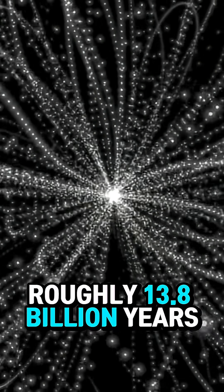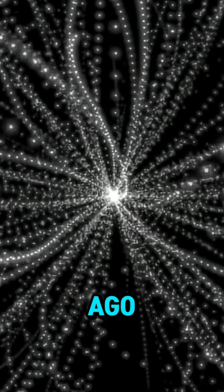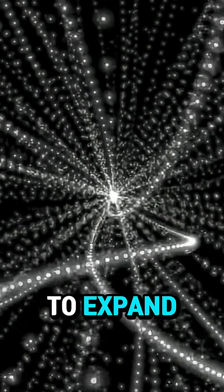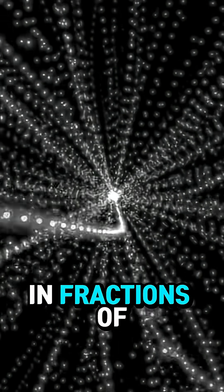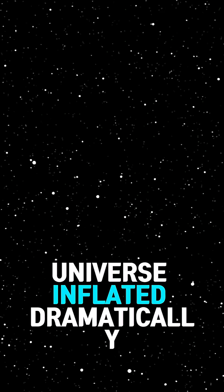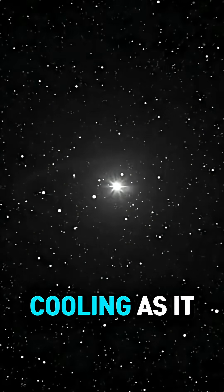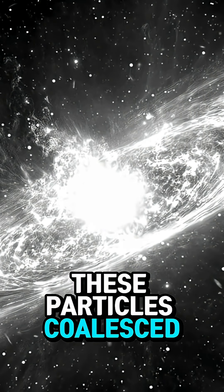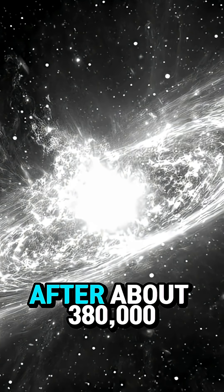Roughly 13.8 billion years ago, this singularity began to expand. In fractions of a second, the universe inflated dramatically, cooling as it stretched. This allowed fundamental particles like quarks and electrons to form. As expansion continued, these particles coalesced.